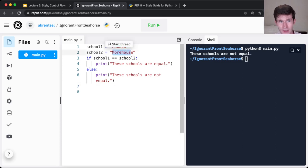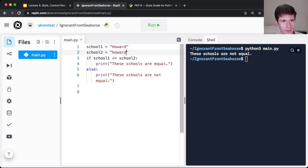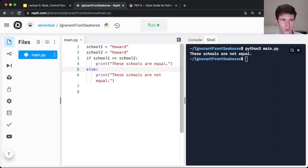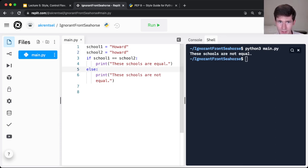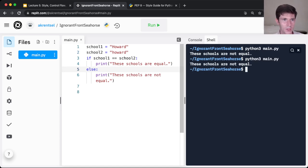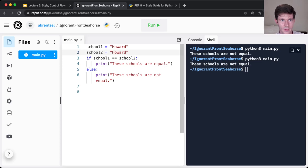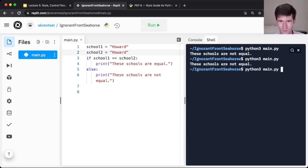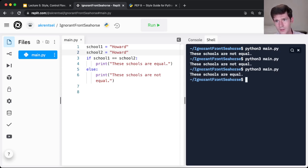Notice by the way, as a reminder, this comparison is case sensitive. So school1 is Howard, school2 is lowercase Howard. If I run this code again, it'll still say these schools are not equal. They'll only be equal if the capitalization matches. Now it says these schools are equal.